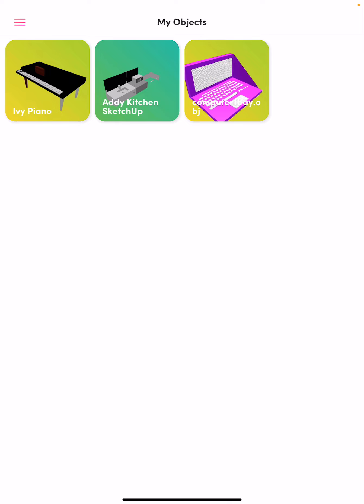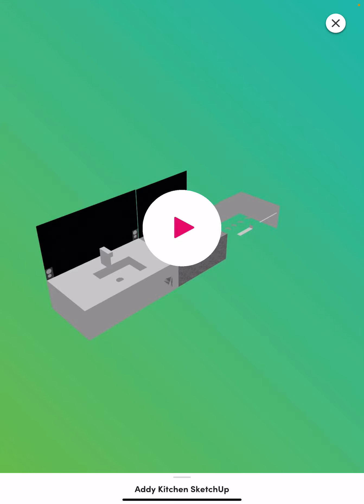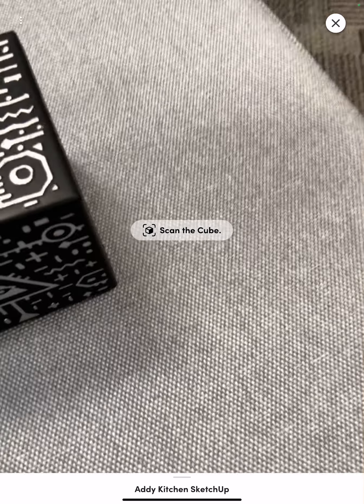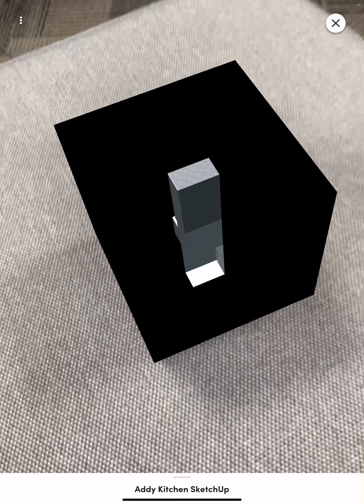We're going to show you Addy's kitchen. You would press play and scan the cube.